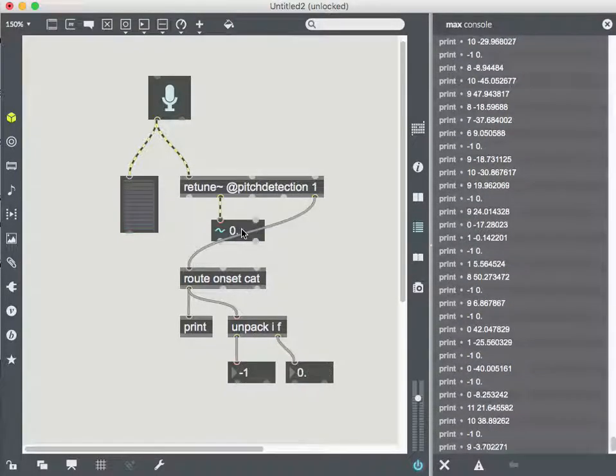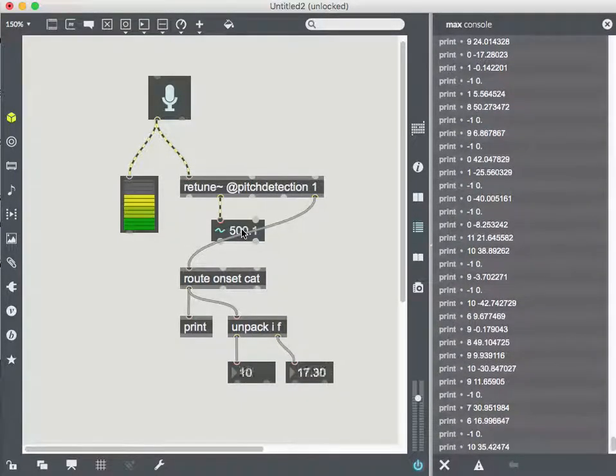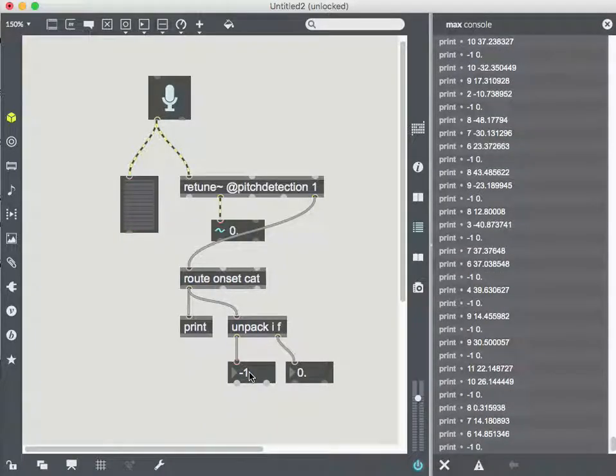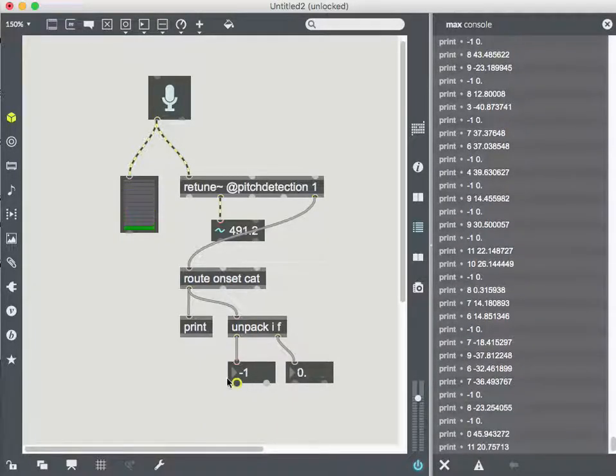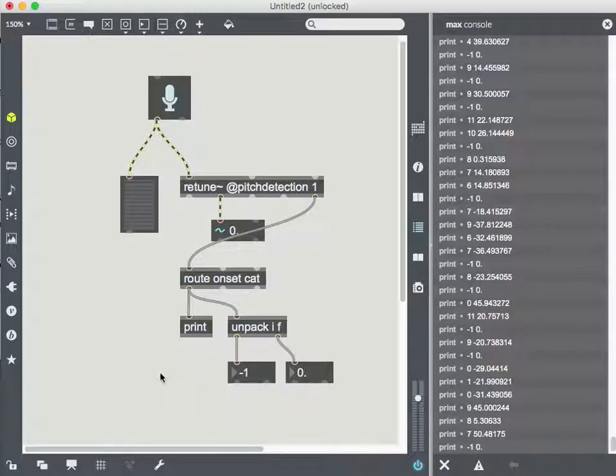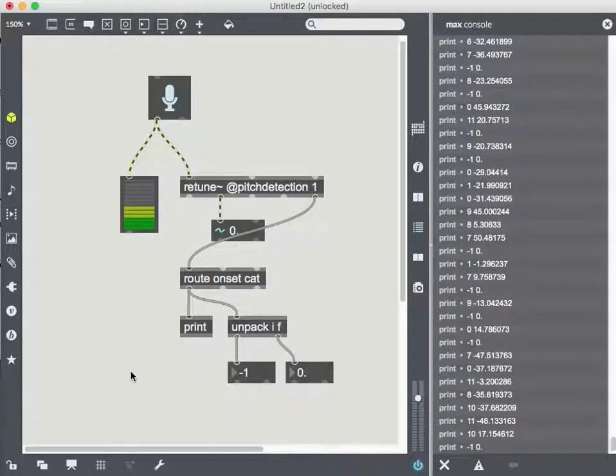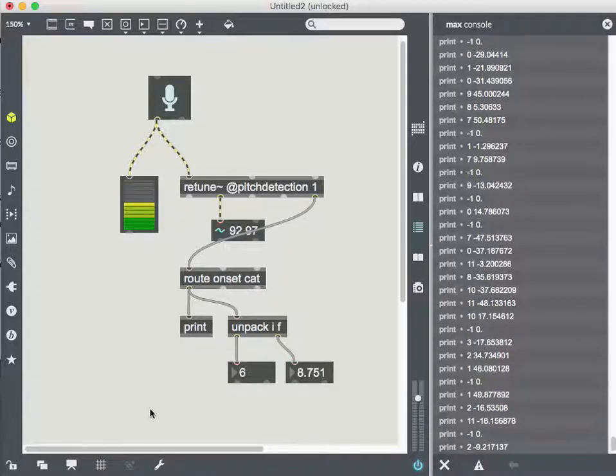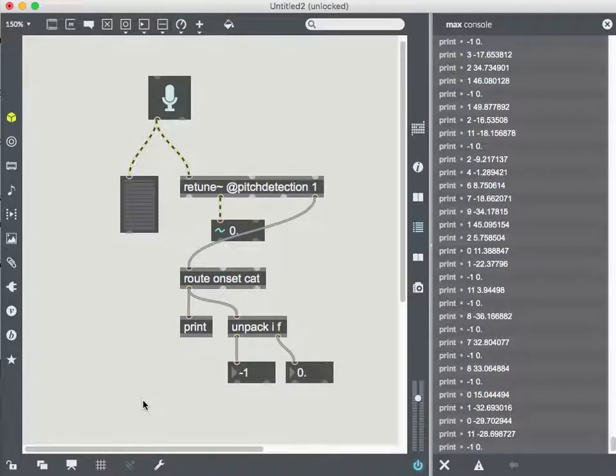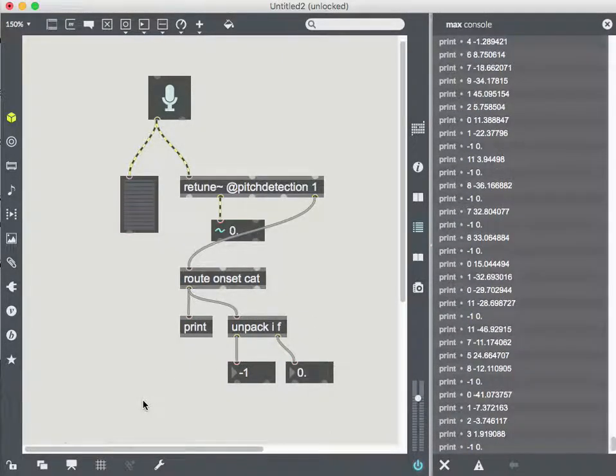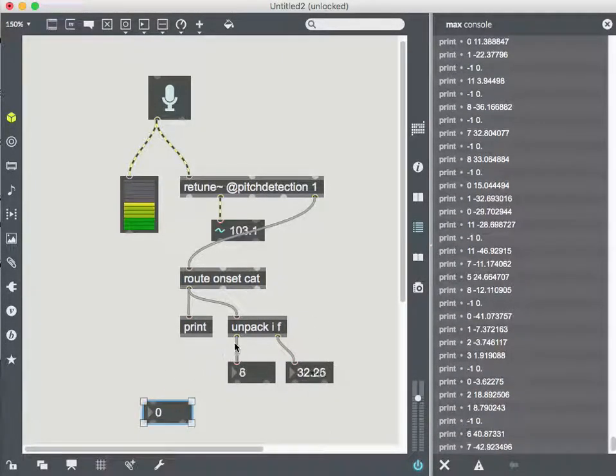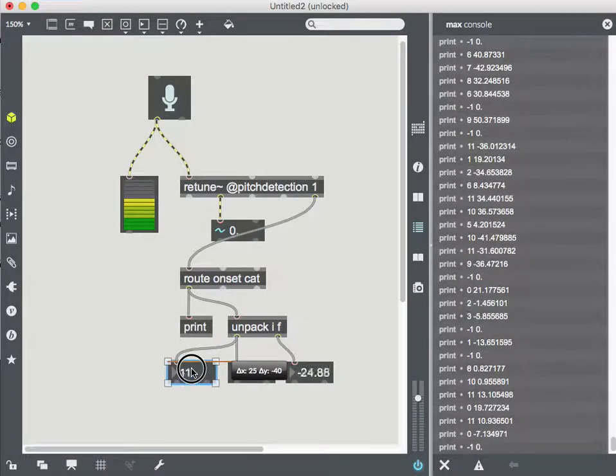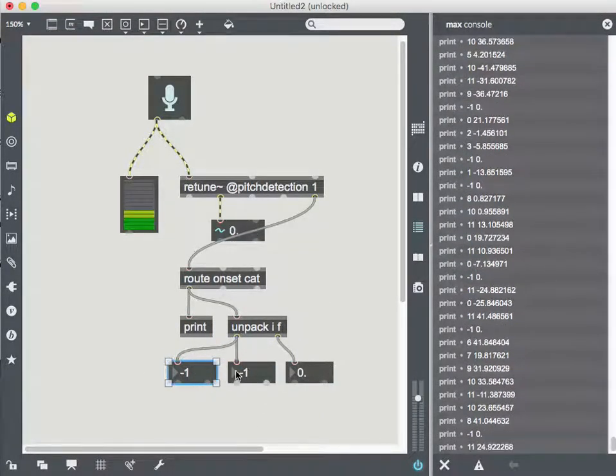That would be cool because I'm getting a frequency, right? So the frequencies are corresponding to these numbers. I should be able to tell what note that is. I could look it up or I could unlock like a hidden feature of number box. So let me make another number box and connect it.